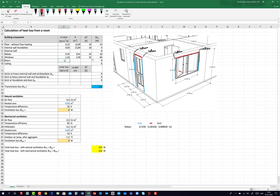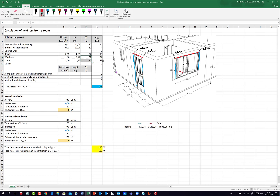Then I take the door. Again, you look up the U-value on the producer's website — it depends on the materials and also whether you have glass in the door. For the window too, the U-value can vary depending on how many layers of glass and the frame-to-glass ratio. I put in a fictive value of 1.2. The area of the door is 1 meter wide times 2.15 meters high. The temperature difference is again 32 Kelvin, giving 83 Watts heat loss.